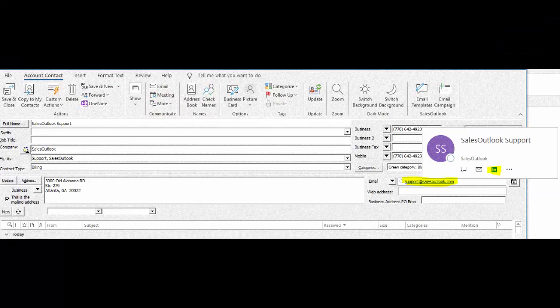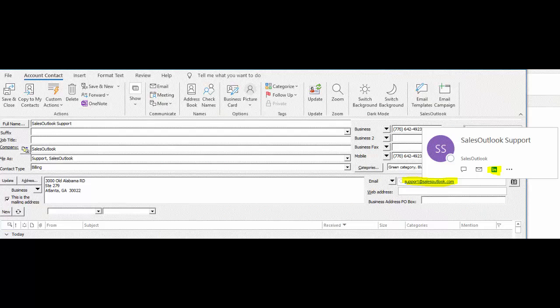You can access a contact's LinkedIn profile from the contact by hovering over the email address and clicking on the LinkedIn button. Please note that you need Office 365 and the LinkedIn email address needs to be the same as your Office 365 email address. If your emails are different, you can click show more and see the LinkedIn profile.